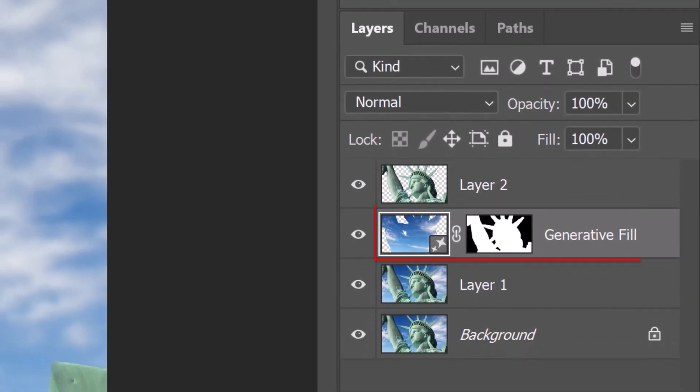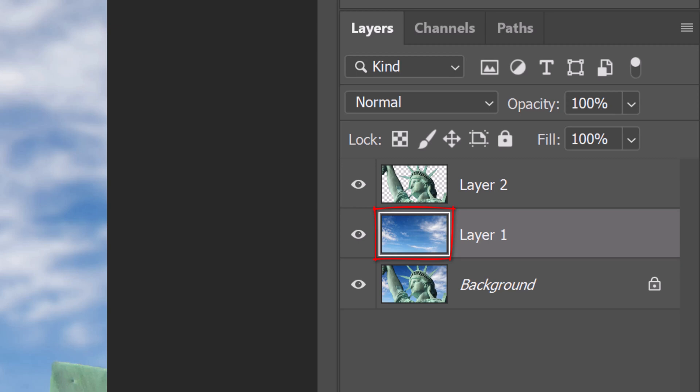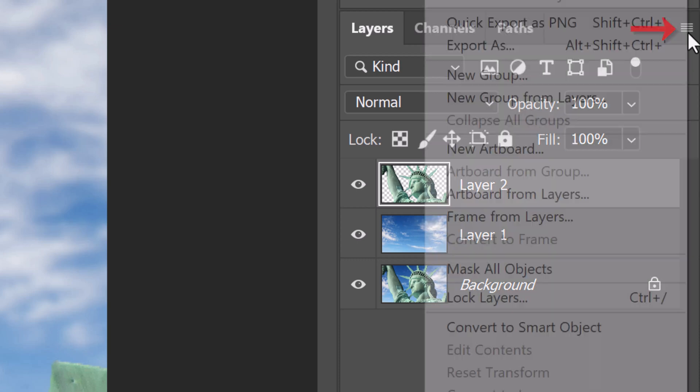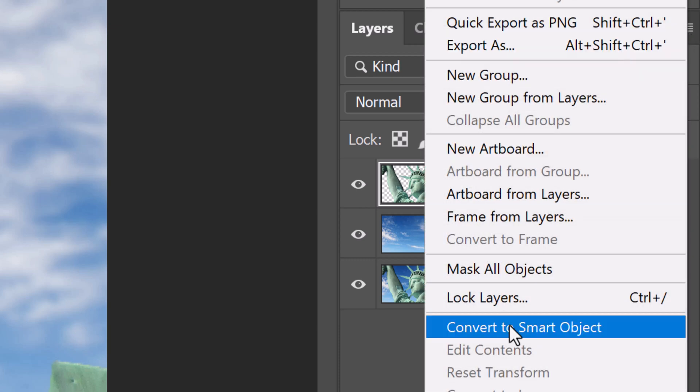We'll merge the Generative Fill layer with the layer under it by pressing Ctrl or Cmd-E. Make the statue active. We'll convert it into a Smart Object, so we can modify it non-destructively. To do this, click the icon at the upper right and click, Convert to Smart Object.